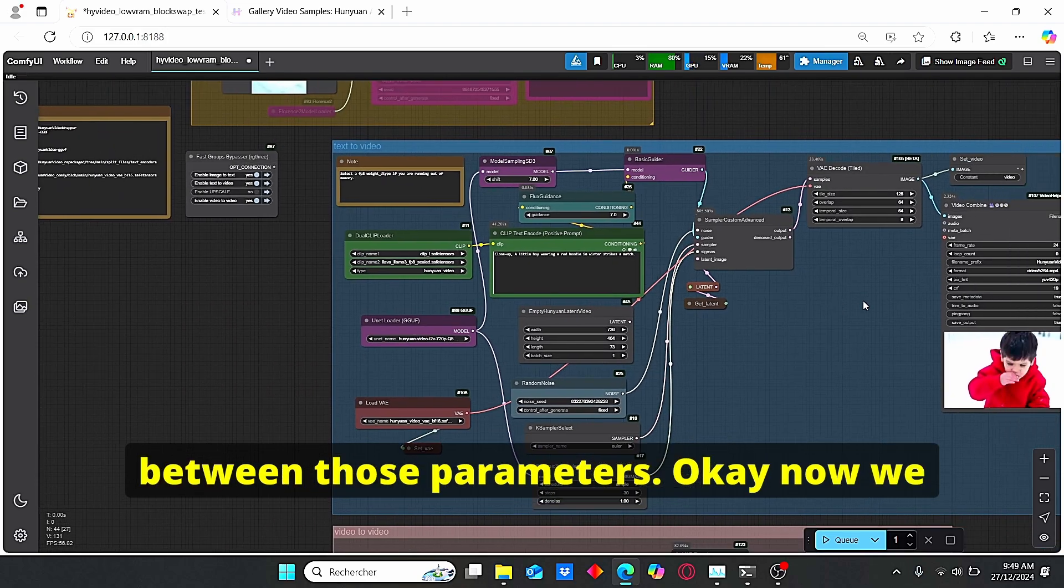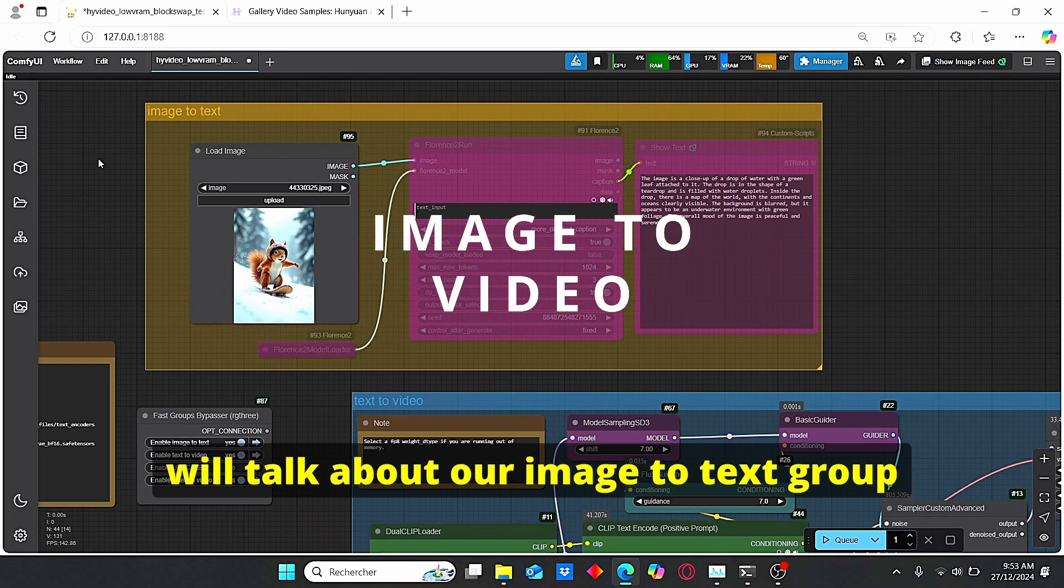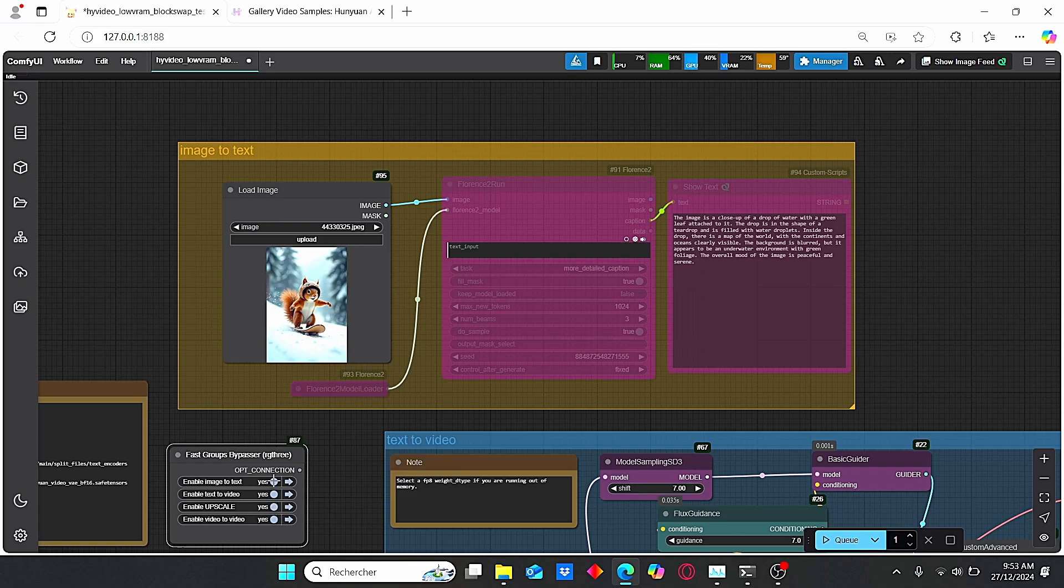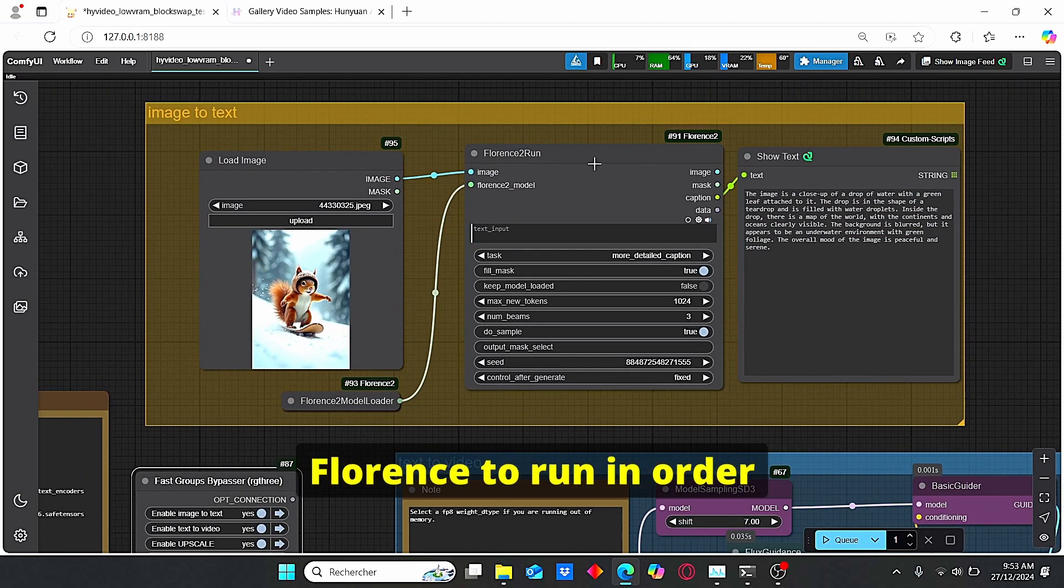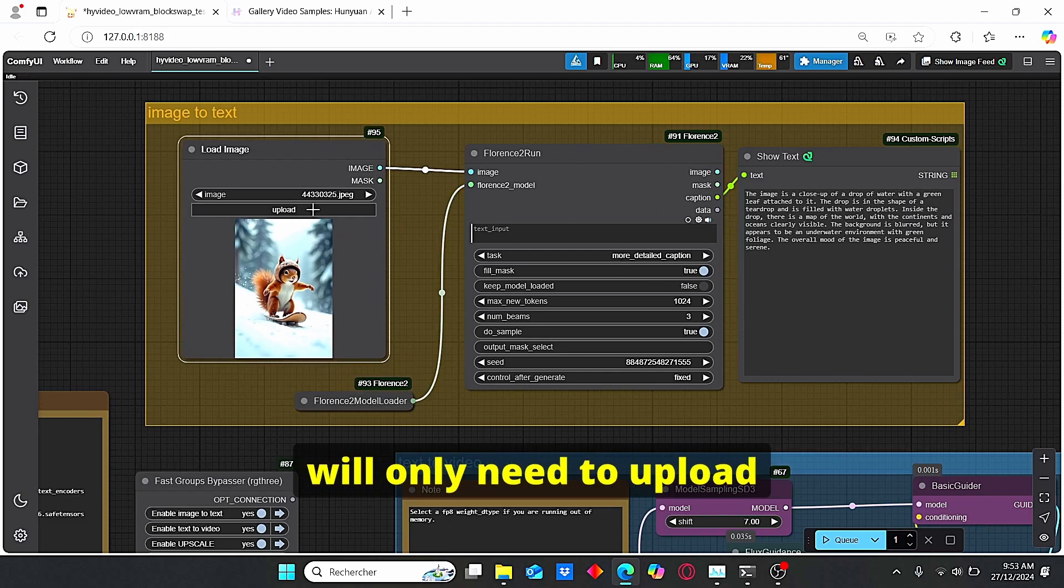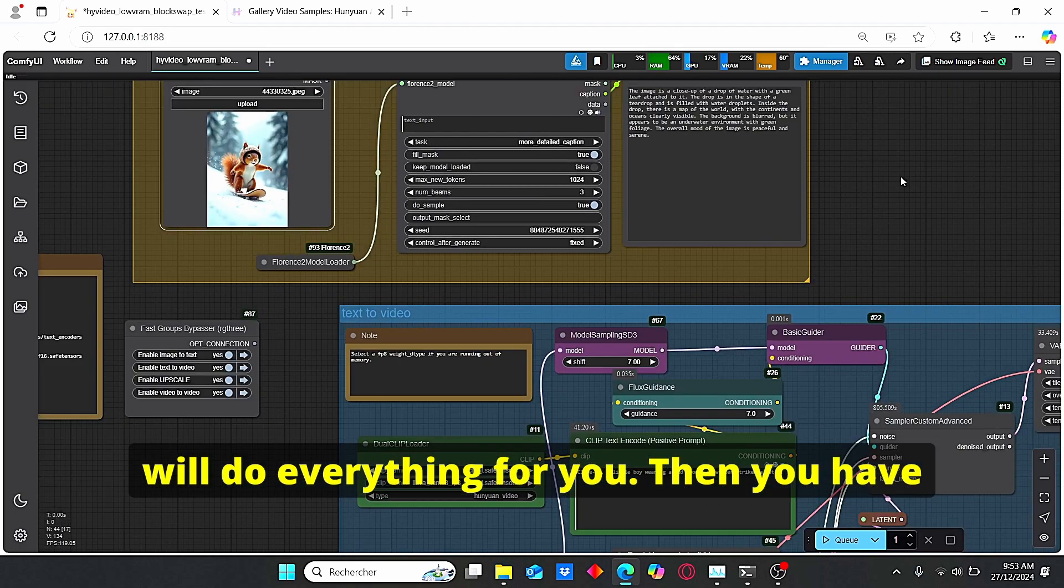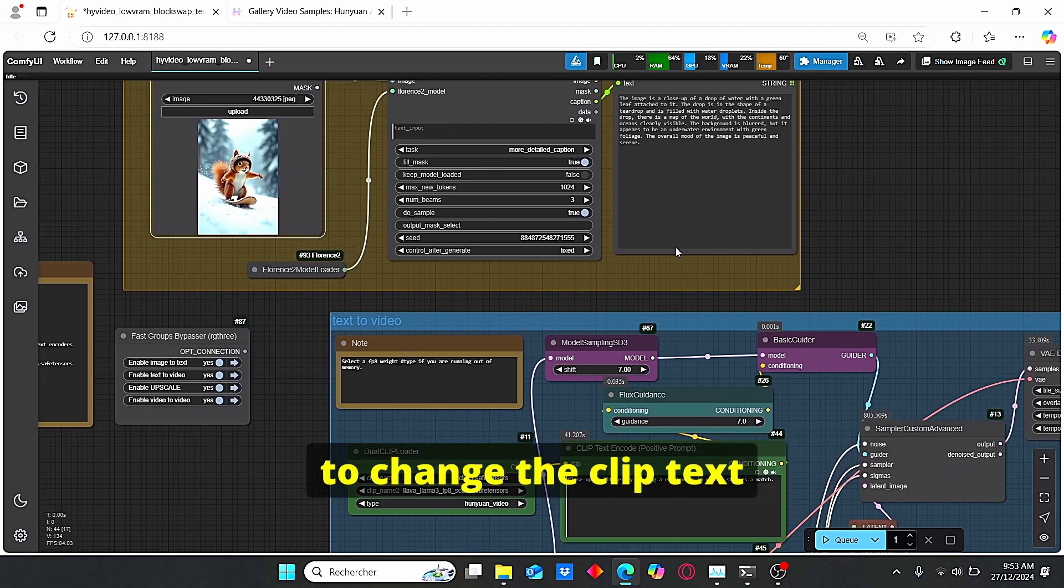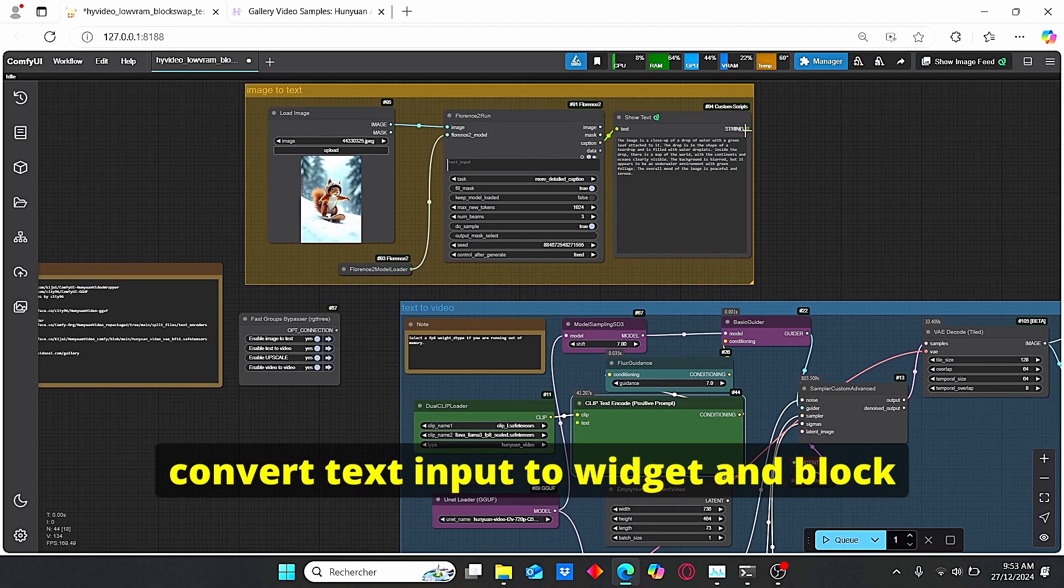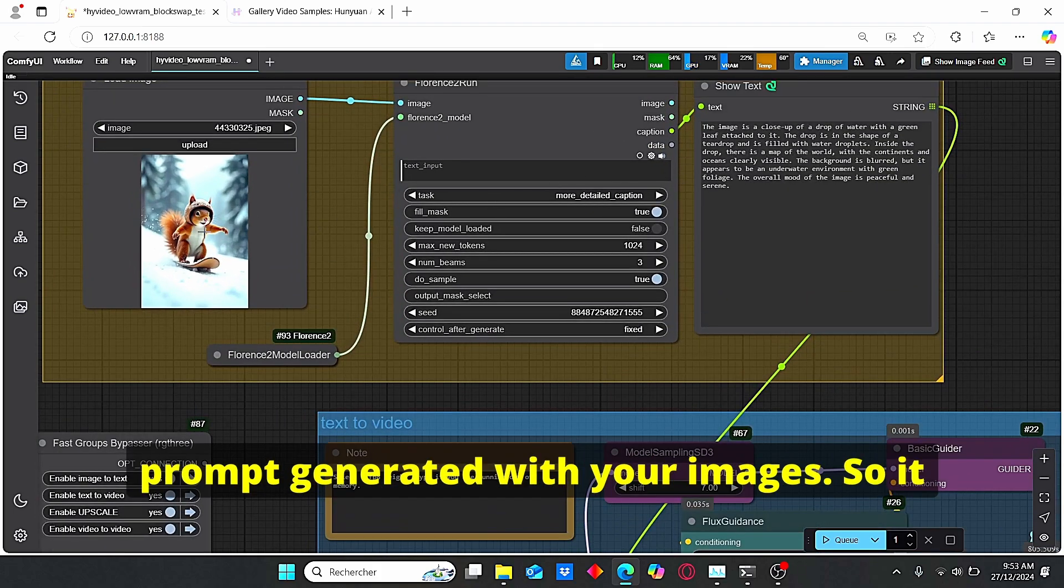Okay, now we will talk about our image to text group. As you can see here, let me enable it. Here we have our Florence to run. If you want to use the auto prompting model, you will only need to upload your image then the model will do everything for you. Then you have to change the CLIP text here by using the right click convert text input to widget.